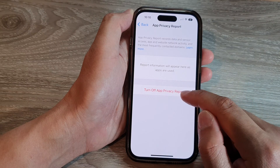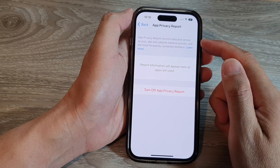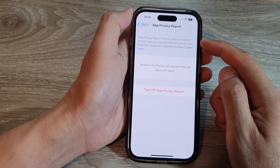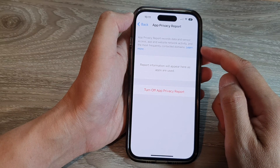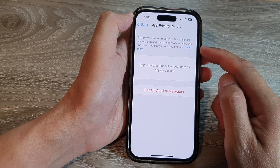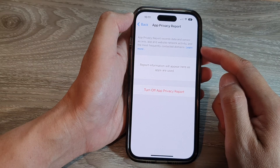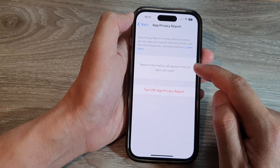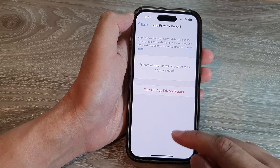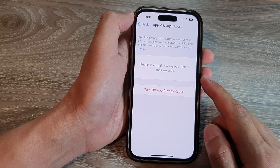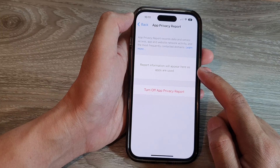And that's it. It is now turned on. App Privacy Report will record Data and Sensor Access, App and Website Network Activity, and the Most Frequently Contacted Domains. The report information will appear here as apps are used, and after some time you can come back here and review the report.